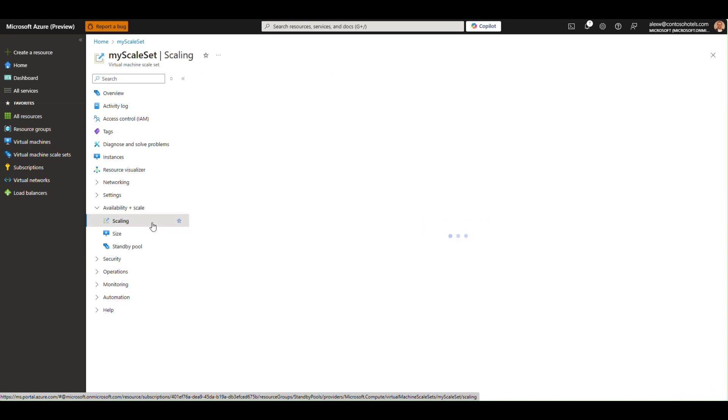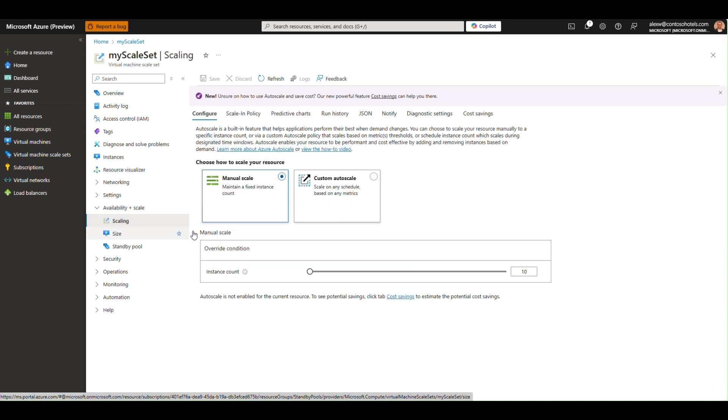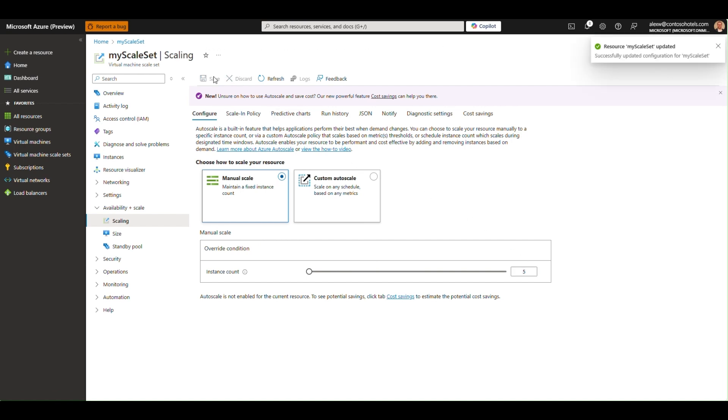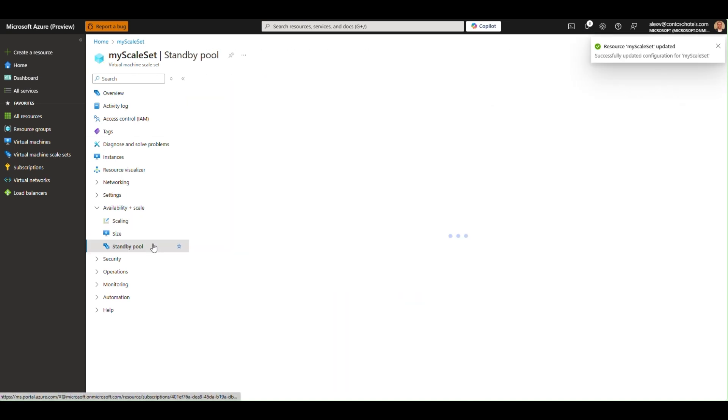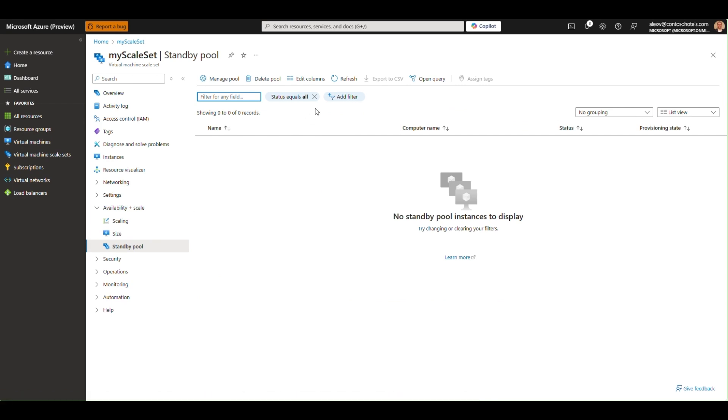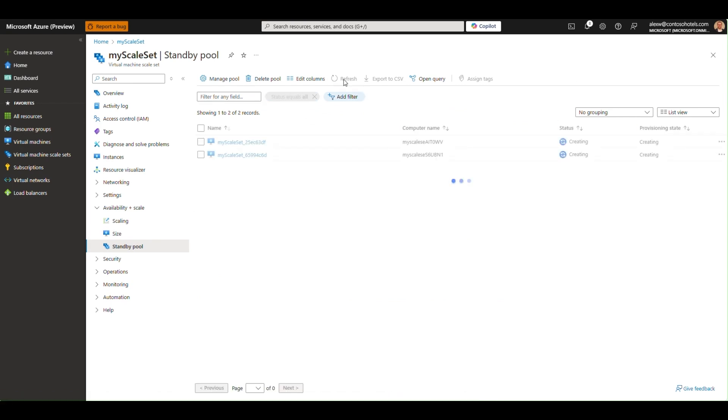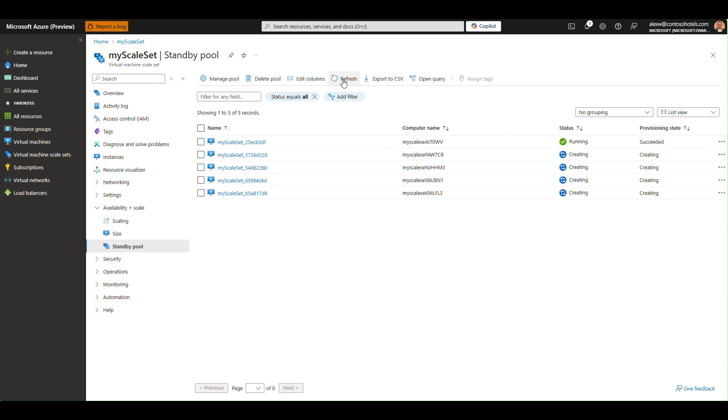Now, when I go back to the scaling blade and change the scale set instance count to 5, I'll see the standby pool begin to fill to maintain the maximum capacity I configured during the pool creation.